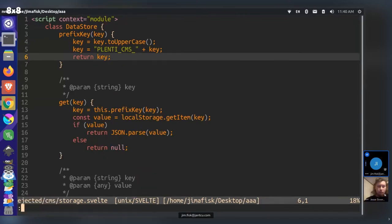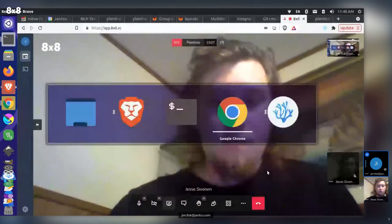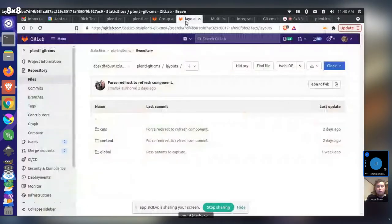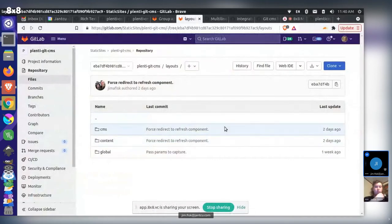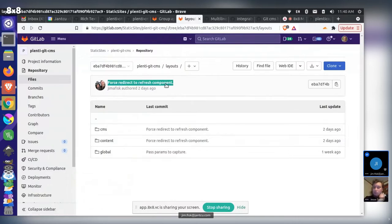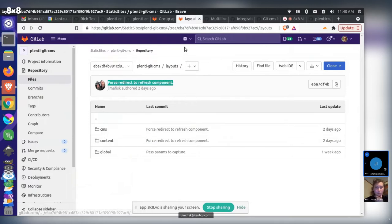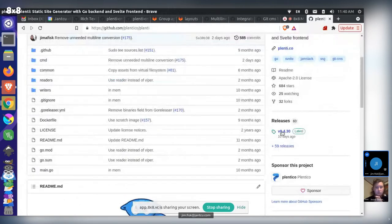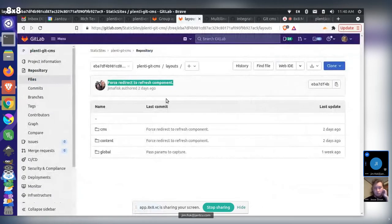The speaker apologizes for not communicating this earlier and suggests a short-term solution: Jesse should check out the older commit — the 'force redirect from refresh component' commit — which should work with Plenty version 4.30 without major errors. The speaker can transpose Jesse's learnings into the Plenty project itself.